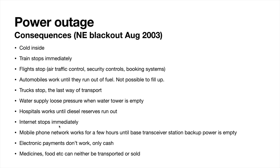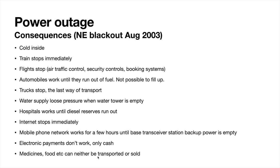Electronic payments don't work. Cash works, but fewer stores actually accept cash nowadays and people have less cash at home. Things like medicines, food, they can neither be transported nor sold. Already after a week or two, this will start to get really bad. And the economic consequences, you can only imagine what they will be.